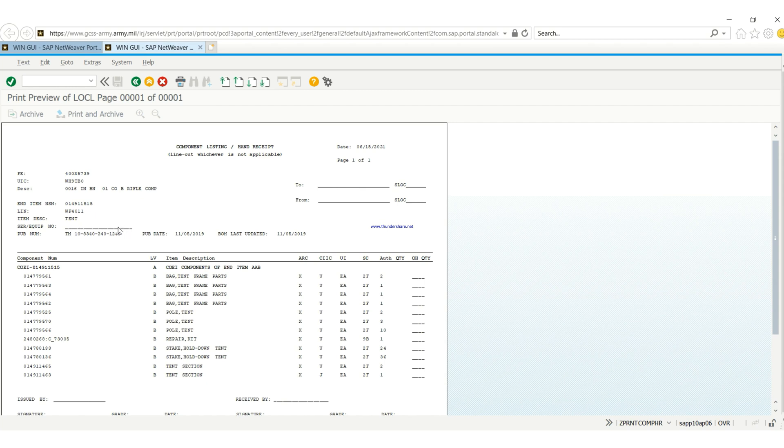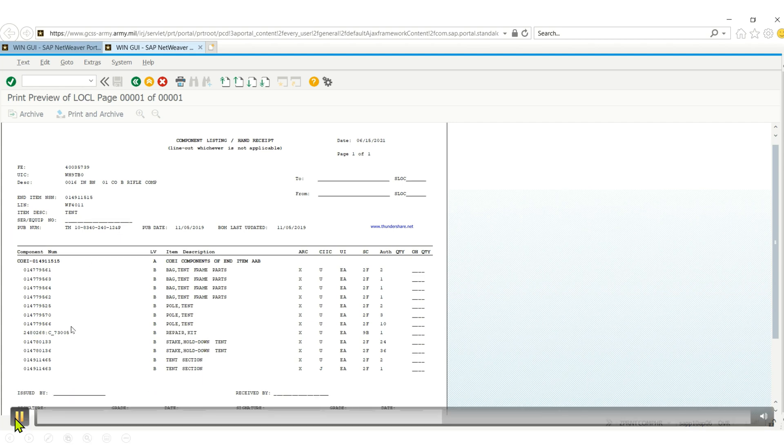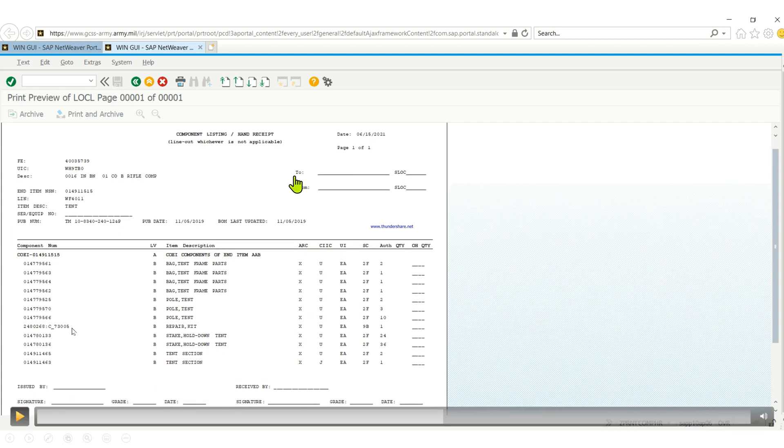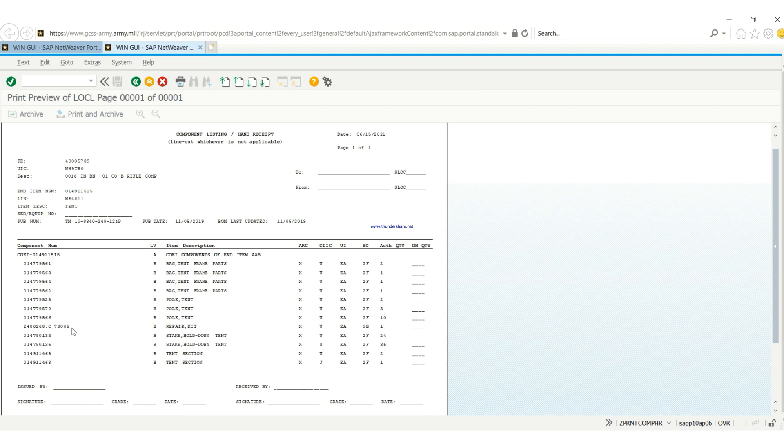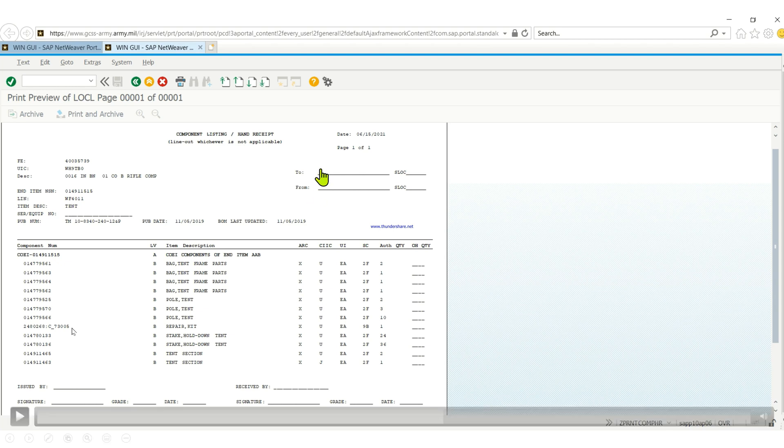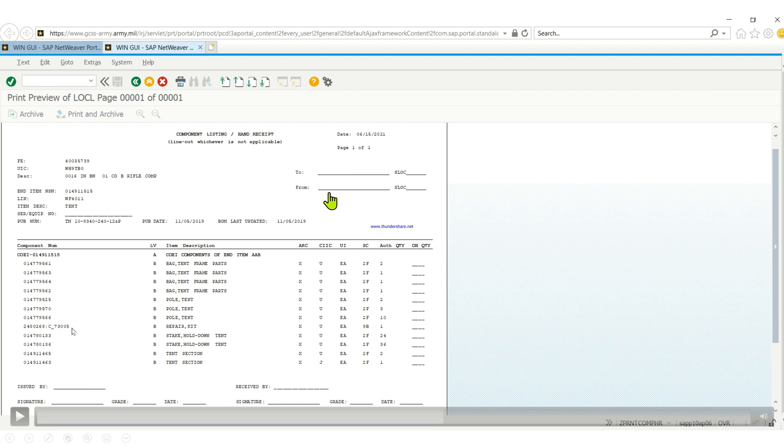Let me pause it and show you something real quick. You see the TO and FROM, right? When you're using it as a component listing and you're trying to do a letter transfer, a movement of item from one S-loop to the other, your TO is the one receiving the item and the FROM is going to be the one losing the item.